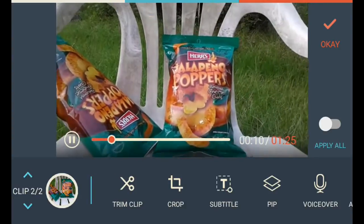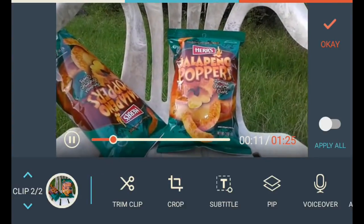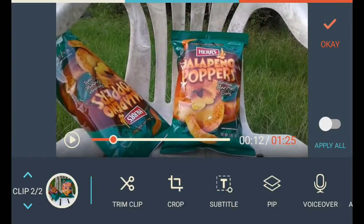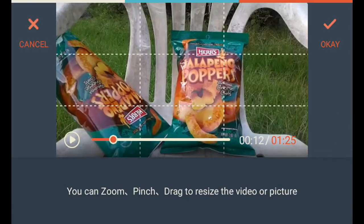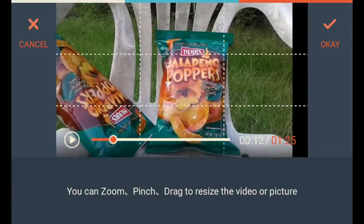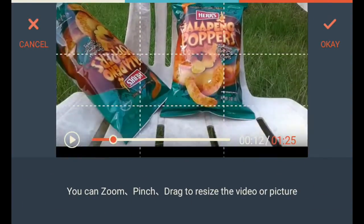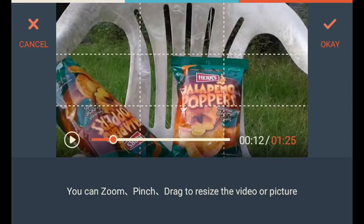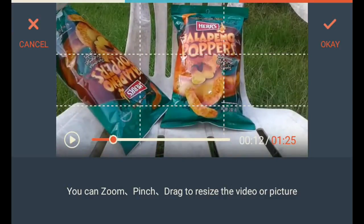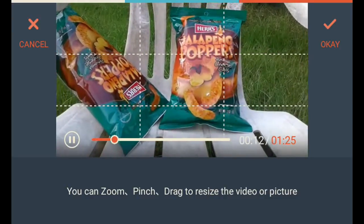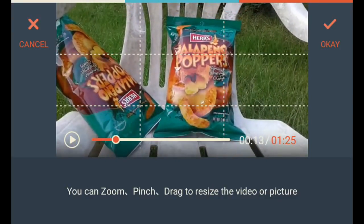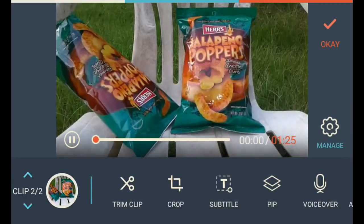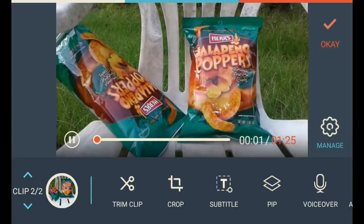Anyway, you have trim clip, and you have crop where you can adjust a picture — or where it's at, if you want it up or down. Cancel that. Subtitle.